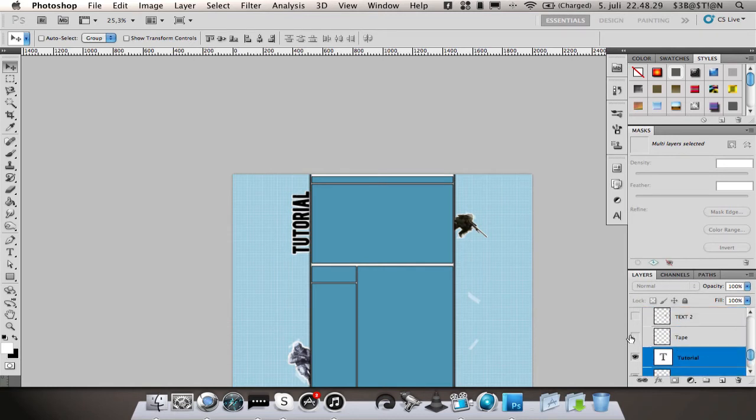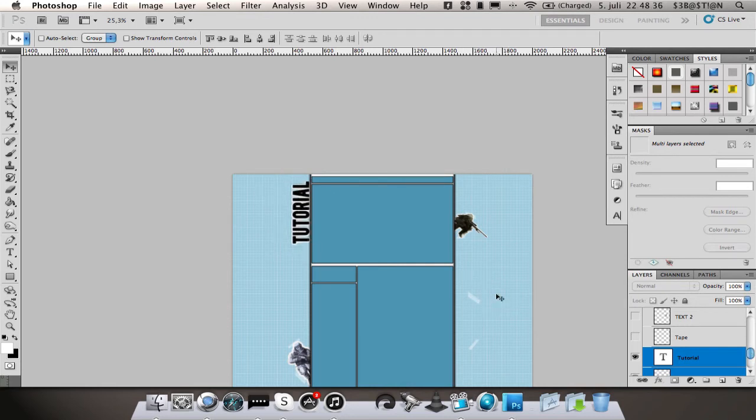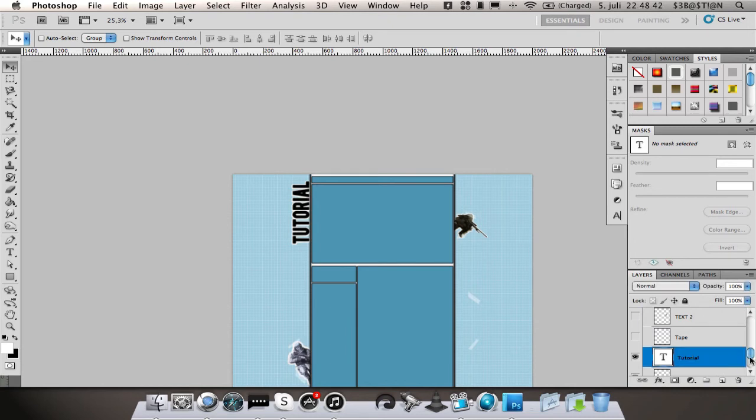You can see it's really realistic tape. Yeah, that's the tutorial. Then you're going to add some layer styles and stuff if you want.